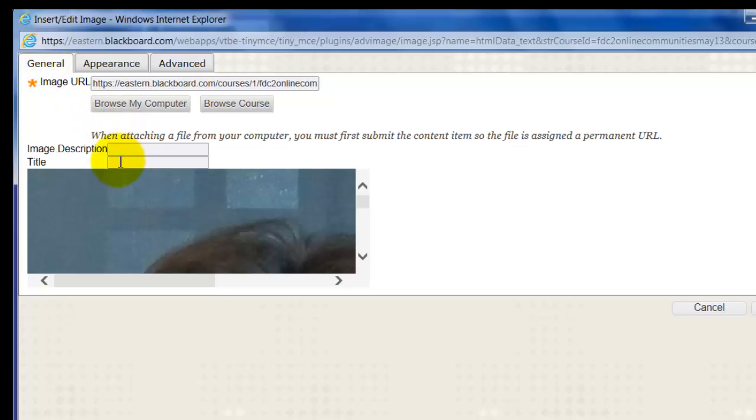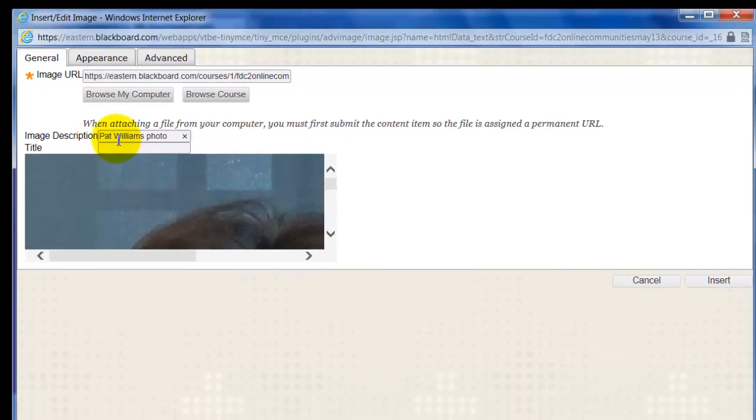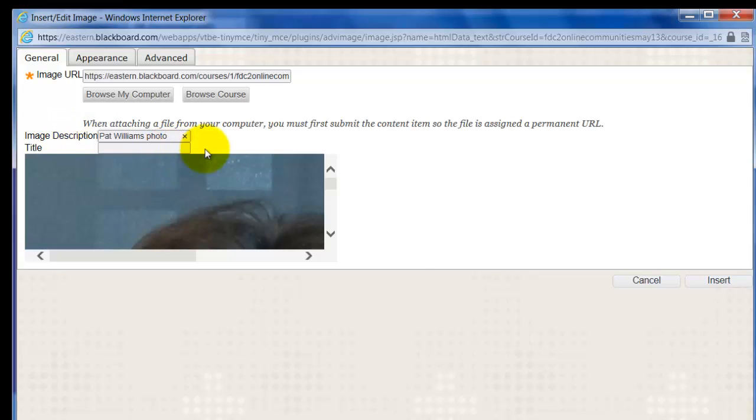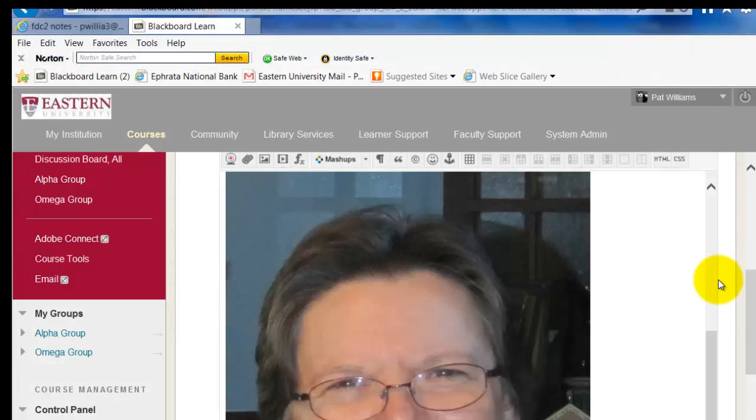And go ahead and go back to the general area. I'm going to put a title in here, or actually, I'm sorry, an image description, and I'm just going to put Pat Williams' photo. And that's there really for people who have visual problems and they use a screen reader. It'll read for this alternate text and tell them that this is a photo and what it is. So that's the only reason that I do that, but it's important for us to do that. Insert.